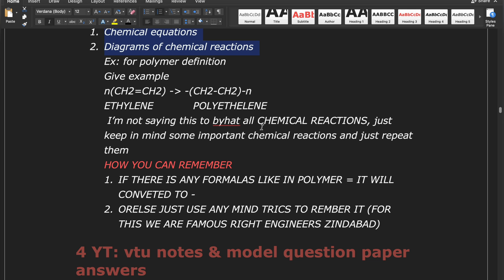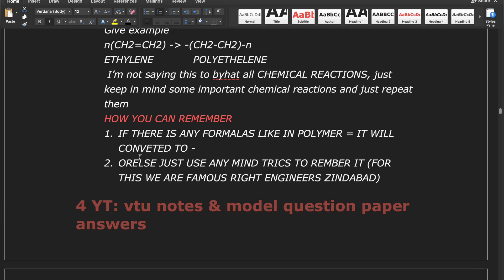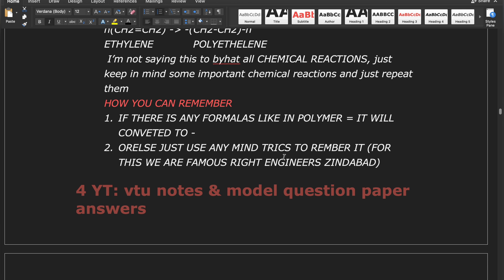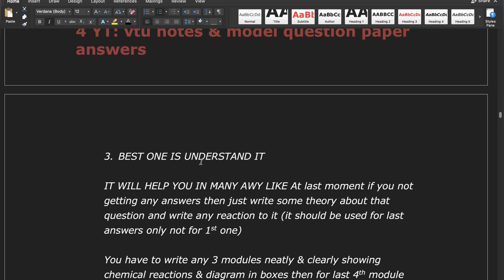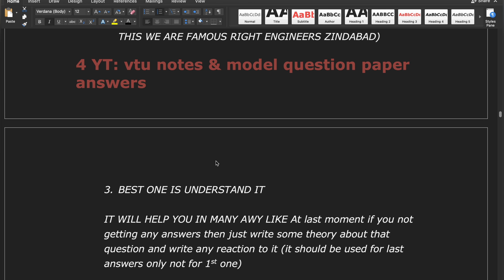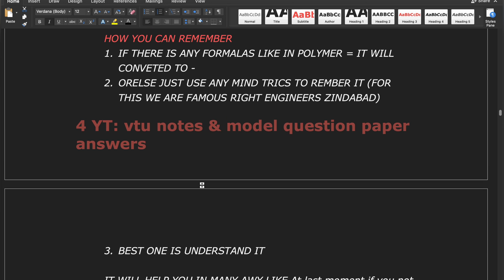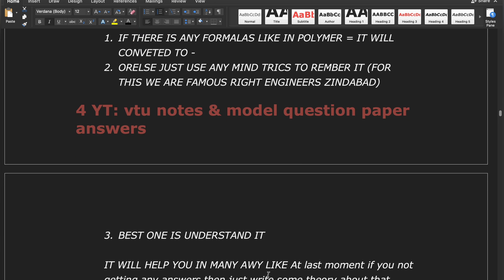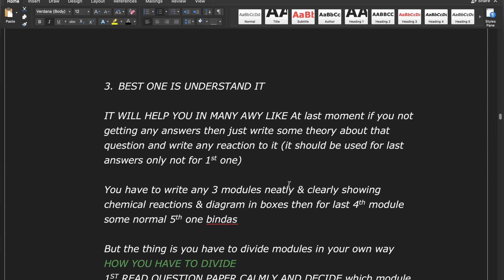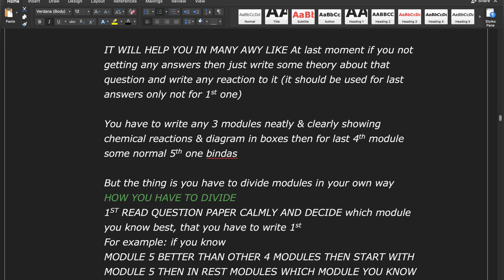You don't need to memorize all chemical reactions — just keep some important ones in mind and repeat them. To remember, use mind tricks: for example, in polymers, a double bond converts to a single bond. The best way is to understand the reactions; if you can't, use memory tricks. At the last moment if you can't recall an answer, write some theory about the topic and add any relevant reaction — but use this only for the last answer, not the first.